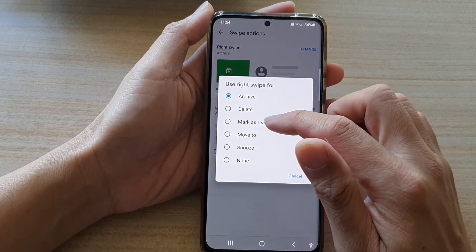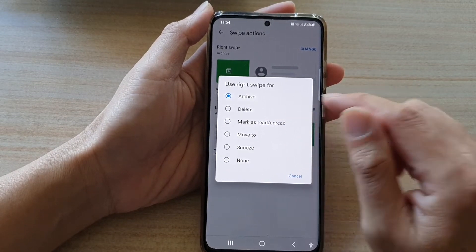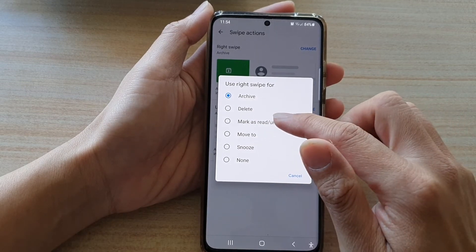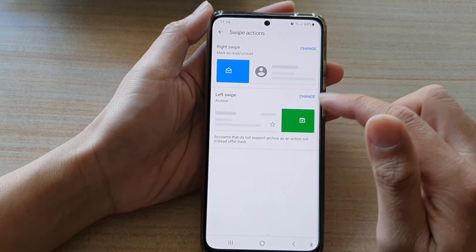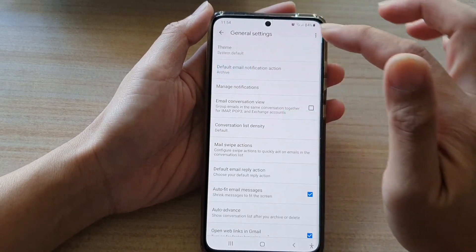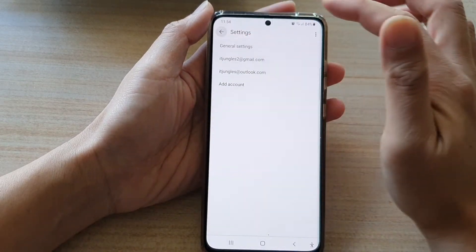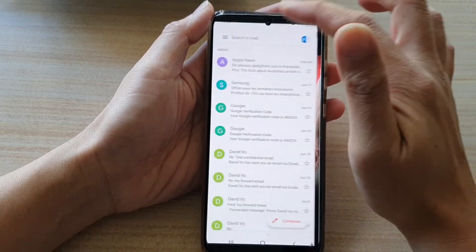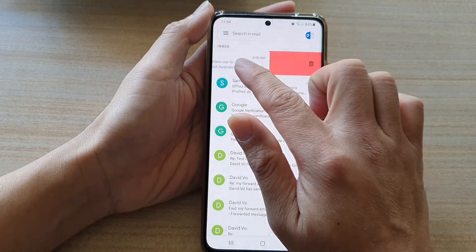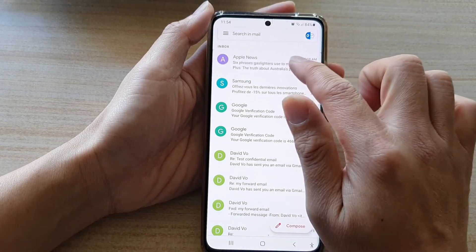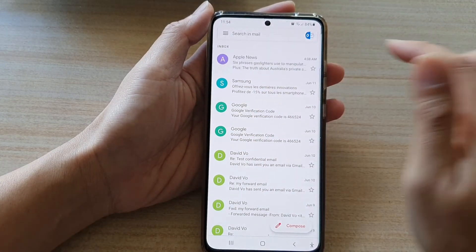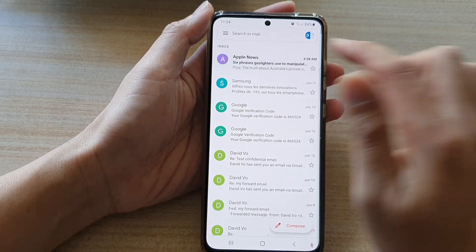So if you want to change the right swipe, let's set it to Mark as Read or Unread instead. Going back into the mailbox and swiping right, you can mark as read or unread like that.